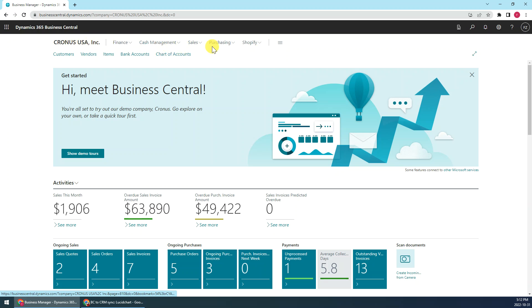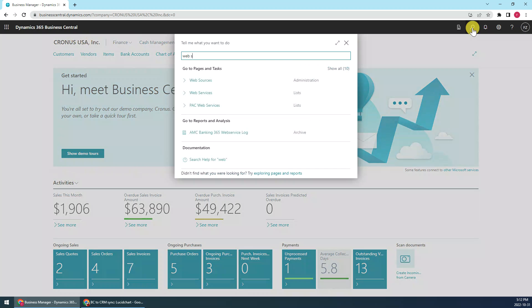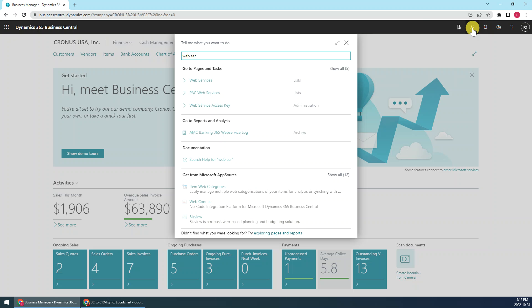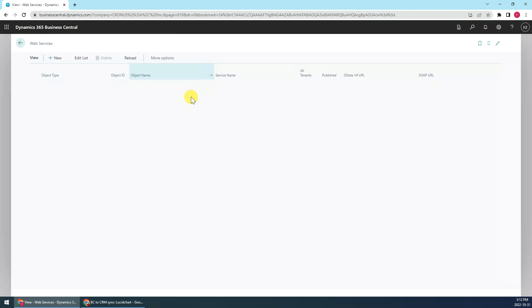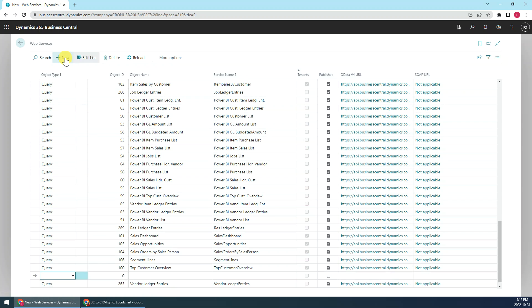First, let's go to Business Central and we just search web service. Then in web service we just create new.